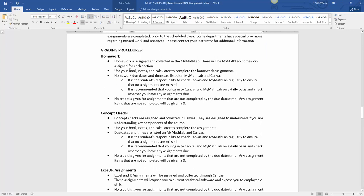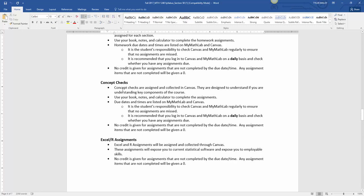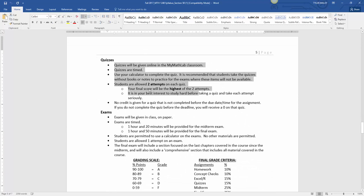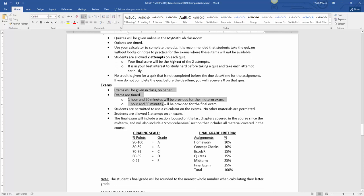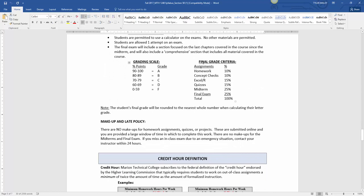Another big thing is different assignments in the course. There will be homework on MyStatLab, concept checks about one every chapter to focus on the big concepts completed on Canvas, and Excel and R assignments submitted through Canvas. You'll have quizzes on MyStatLab, a midterm and a final exam. You can read over those details. We're using a standard grading scale in the class, and here's the breakdown for each of the assignment categories.